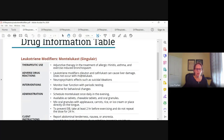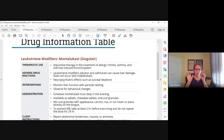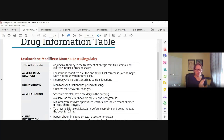Adverse effects are not too many, but some are significant. Zileuton and zafirlukast can cause liver damage. Montelukast, not so much. There have been reports of suicidal ideations, but they are infrequent. As far as other side effects, there aren't too many.